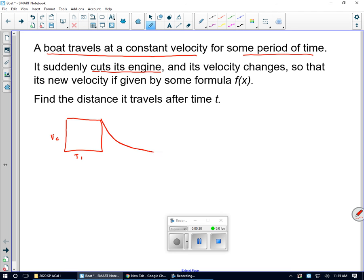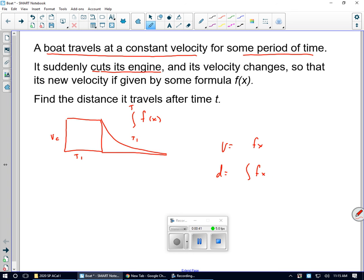After it cuts its engine, it's no longer a rectangle, so I have to use an integral starting at t1 for the velocity. If the velocity is some function of x, then the distance is the integral of that function of x, and conversely, the acceleration would be the derivative of that function in x.